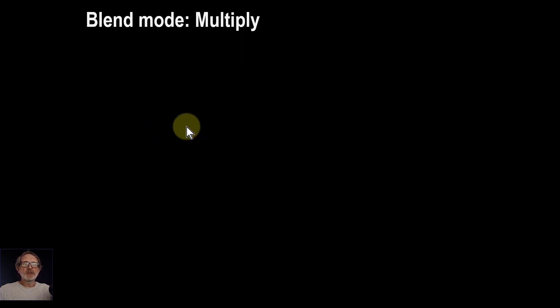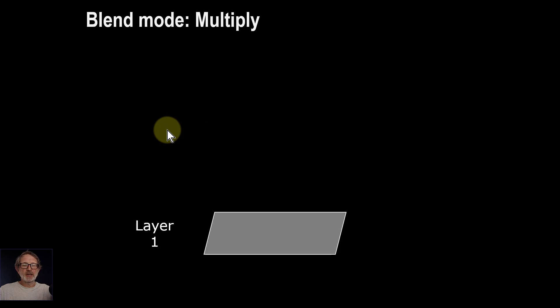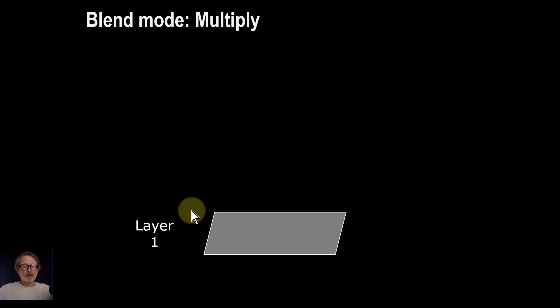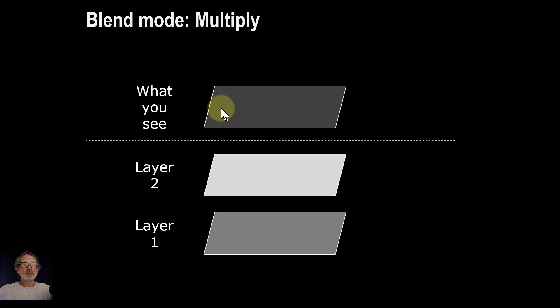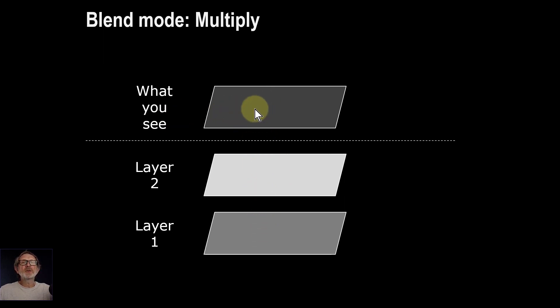If you look at what you might see, for example, just taking the example of a black and white monochrome, you've got layer one here. Layer two is lighter there, and what you see is actually a combination of these, but the result is always darker.